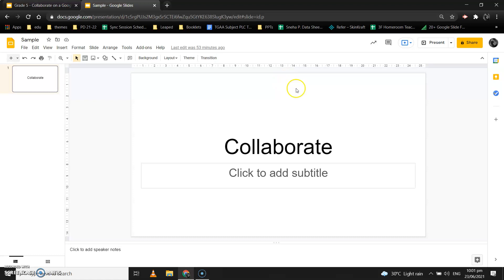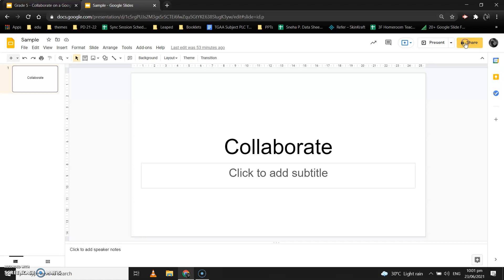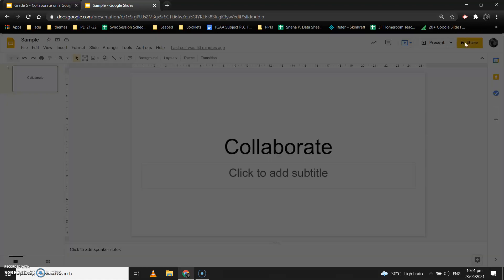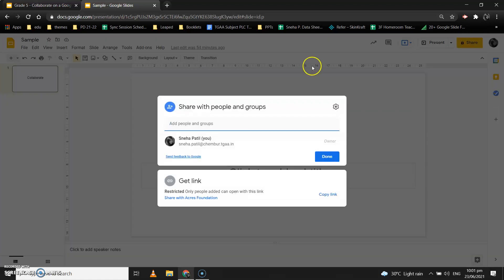So how to do it? You create a presentation like this, and on the top right corner you have the Share option in yellow color. When you click on this Share option, the 'Share with people and groups' dialogue box opens in front of you.